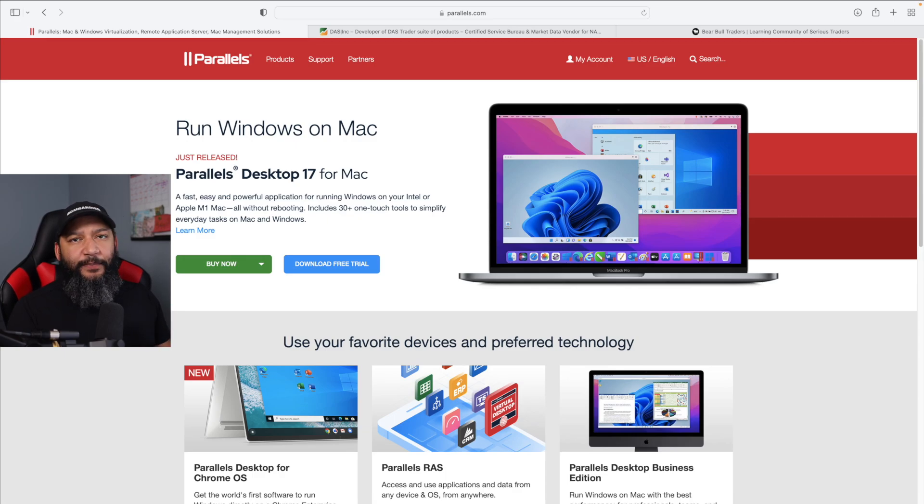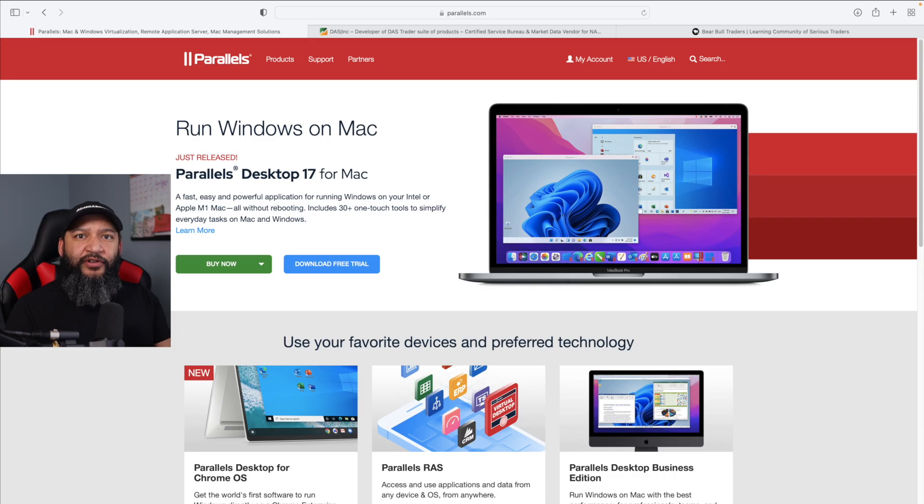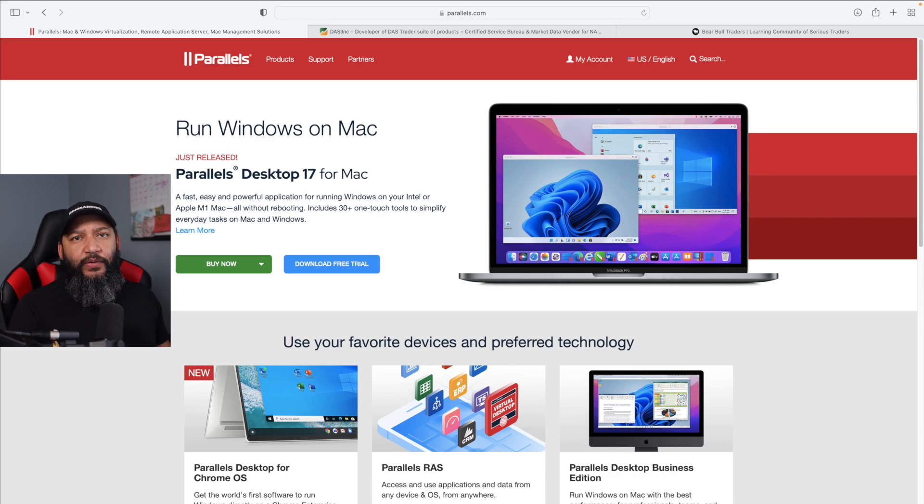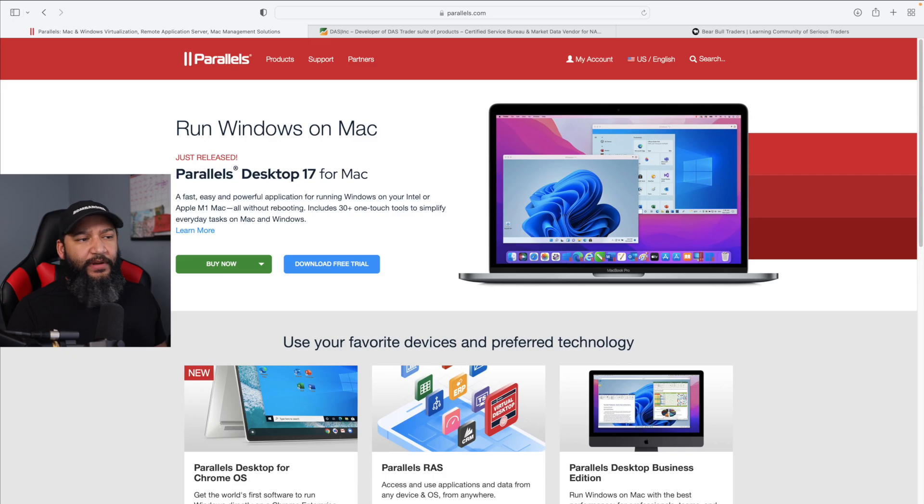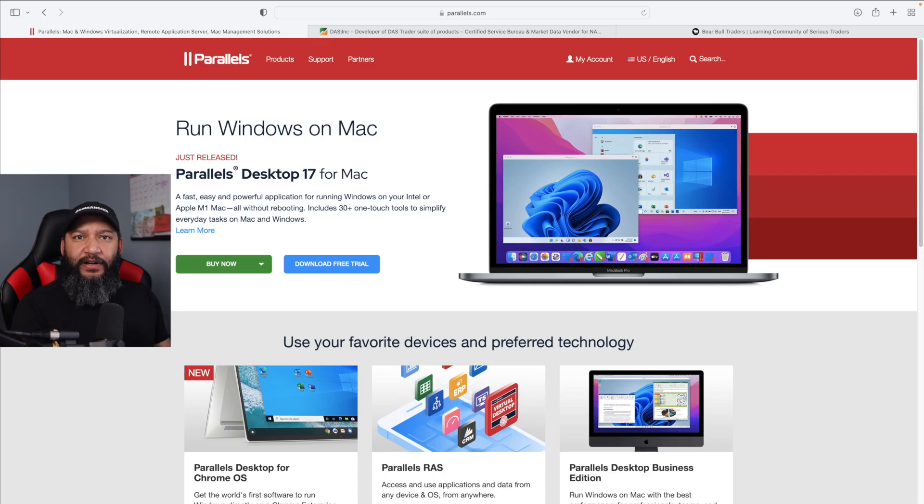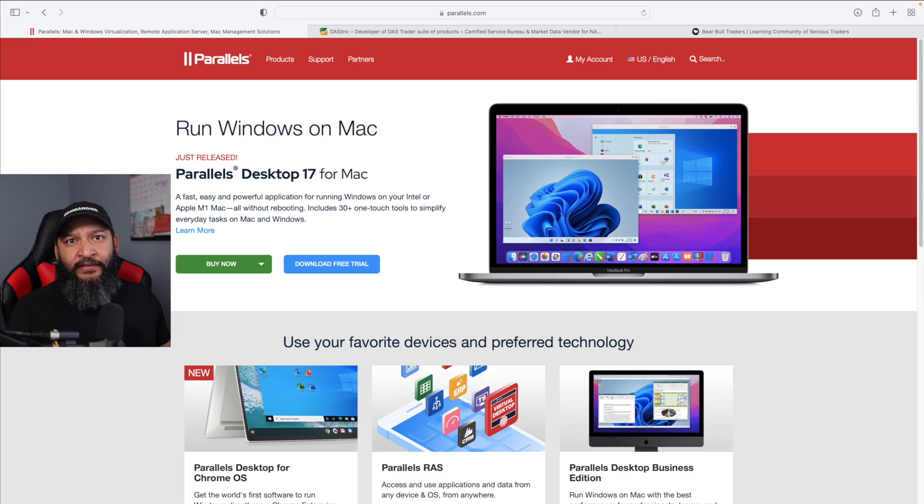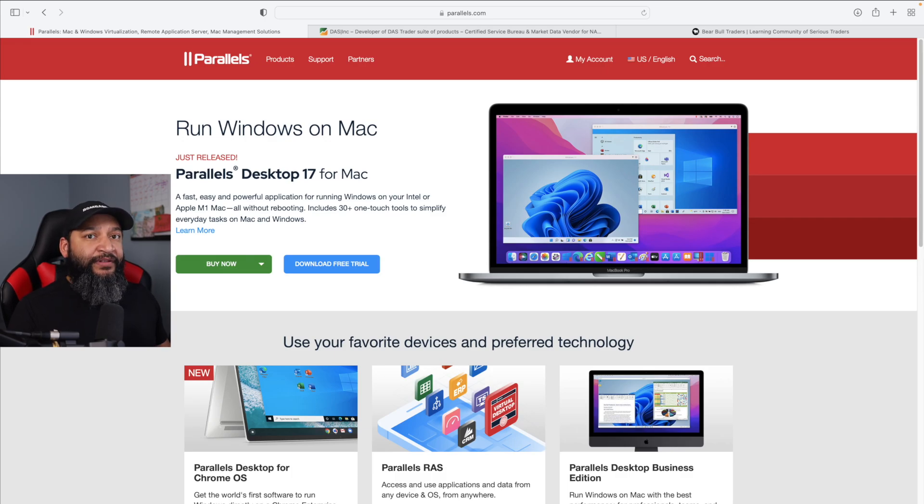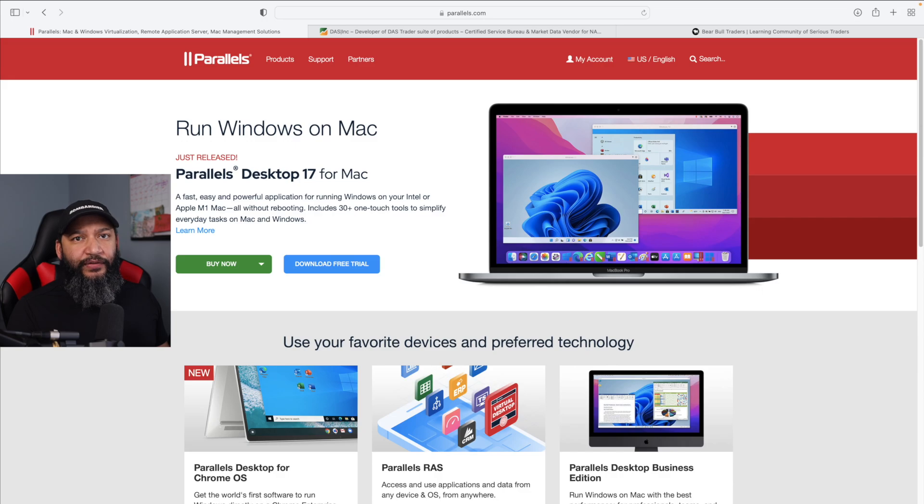I prefer Parallels. Parallels is a software that installs right in your machine and it acts like any other software that you have on your Mac operating system. The great thing about it, it just comes right in your toolbar. There's no need to restart your Mac in a different operating system every time you want to use it. You just basically turn on the Parallels app and you already have Windows in there.